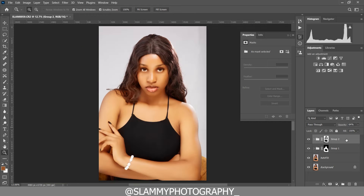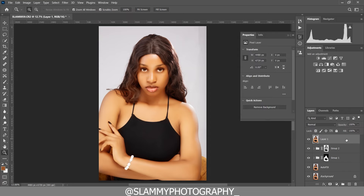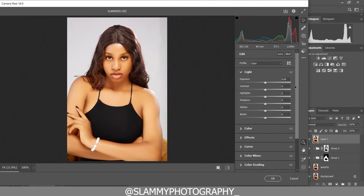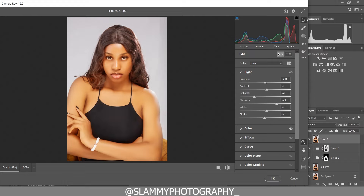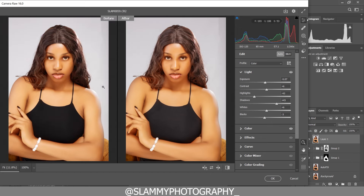Finally, to bring everything together, we are going to create a stamp visible layer with Control+Shift+Alt+E if you're on a PC, or Command+Option+Shift+E on a Mac. Come to Filter, then come to Camera Raw Filter. In Camera Raw, come to Edit and click Auto to see the result it gives you. By clicking Auto you can see the before and after — it's already looking amazing.